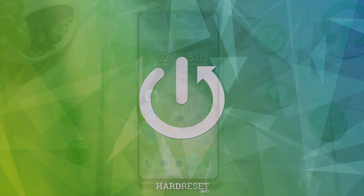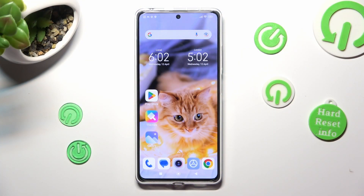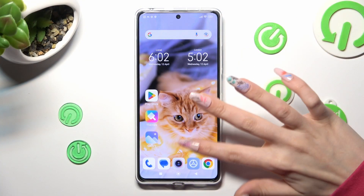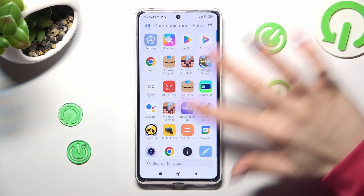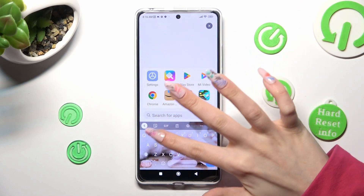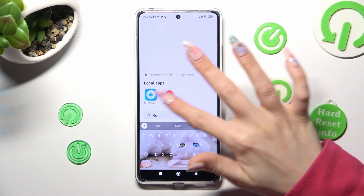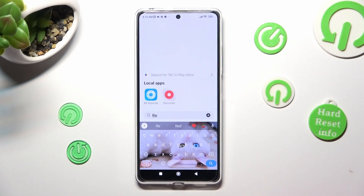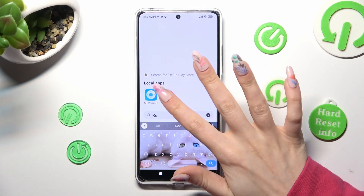First of all, you need to locate the recorder app. When you find it, click on it.